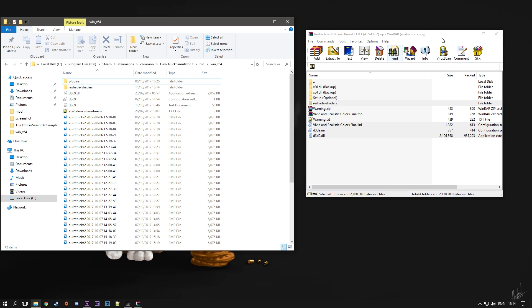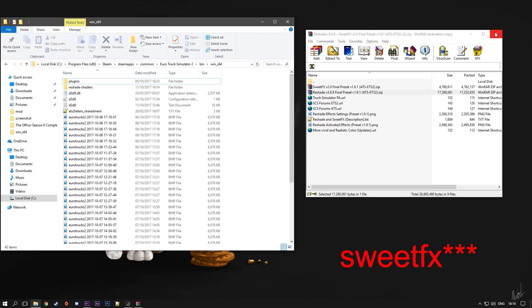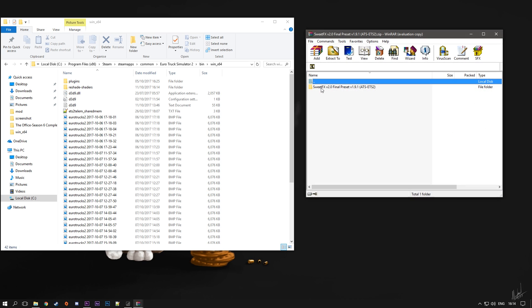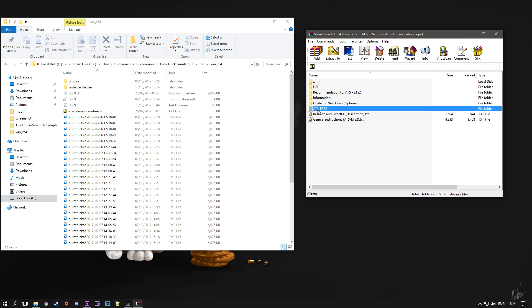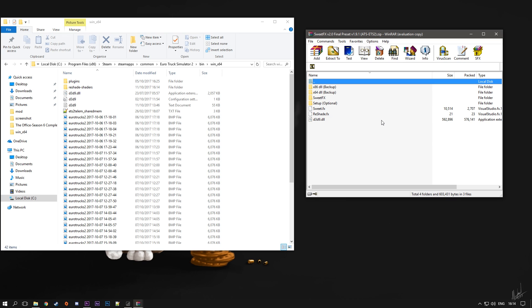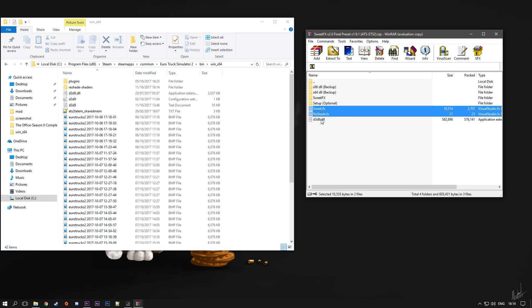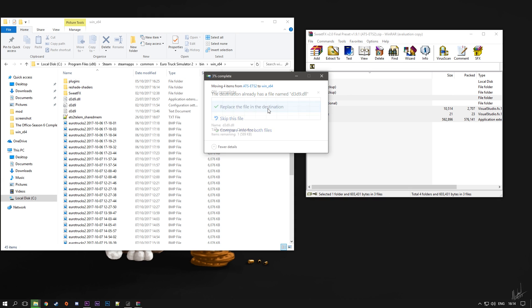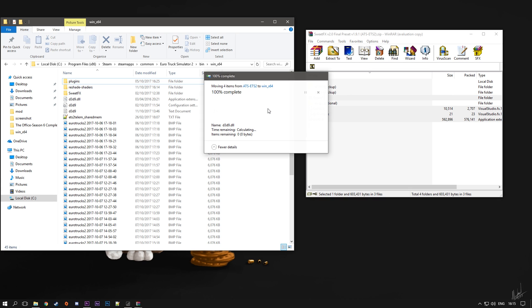With SweetFX the process is pretty much the same. Go back to the file you downloaded and from there just choose the SweetFX file. Once you're in the SweetFX file, open up this folder and again the first one here is the ETS2 folder. Click on that and from here you want to choose these three files and then this folder. You have SweetFX folder, then you have sweet.fx file, reshade.fx file, and also d3d9.dll file. Choose all of these files and drag and drop them to your ETS2 installation folder.